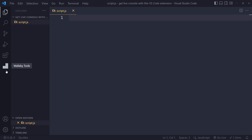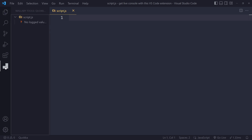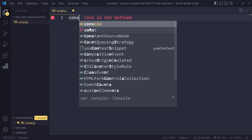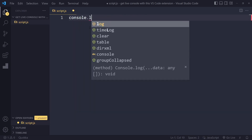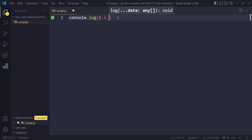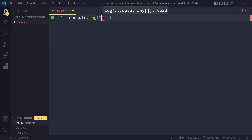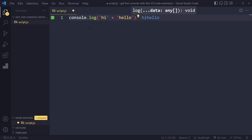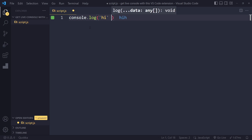They also give you a new icon here. Let's try it out — we can say console.log 1 plus 5, and it's already showing the result. Let's try to concatenate a string — it's all working.